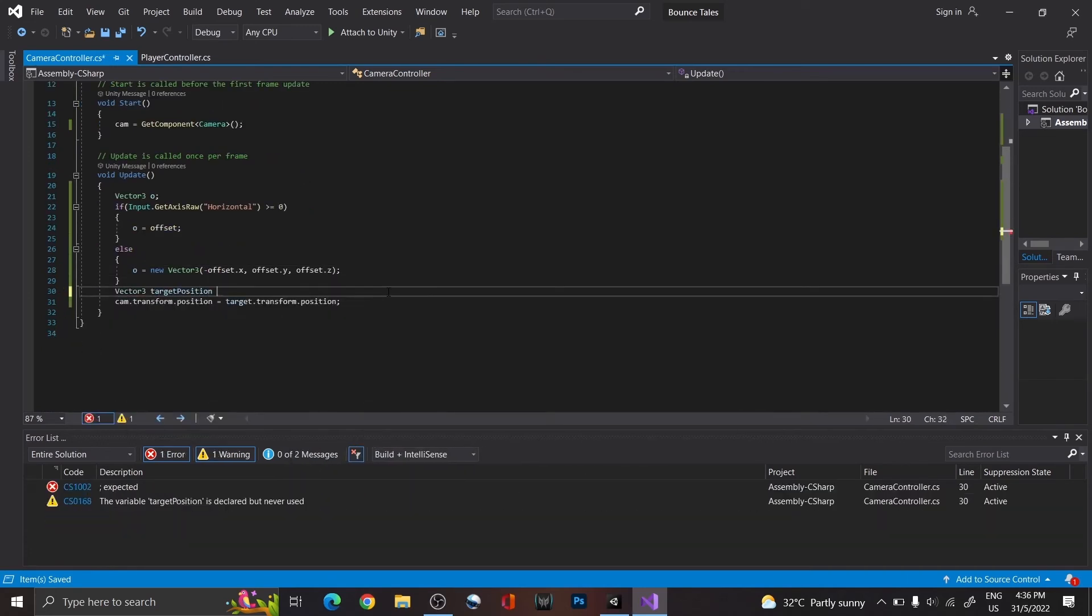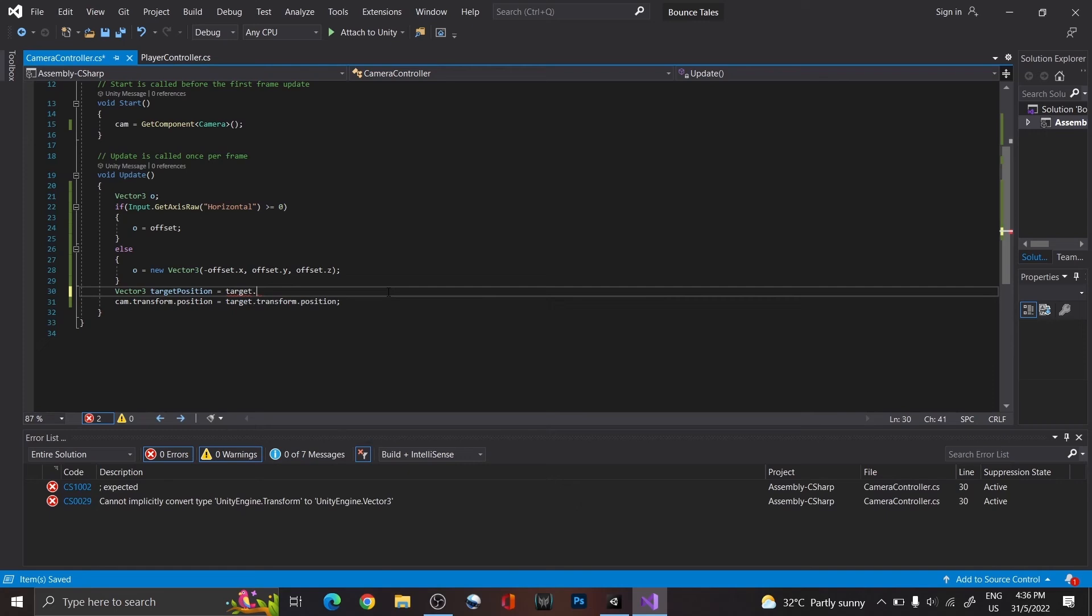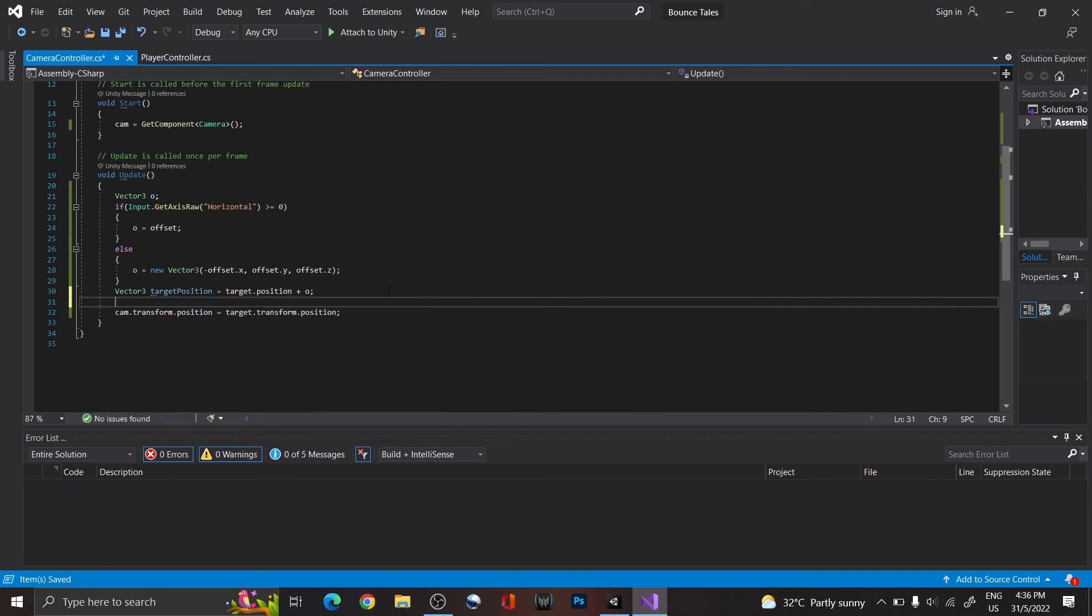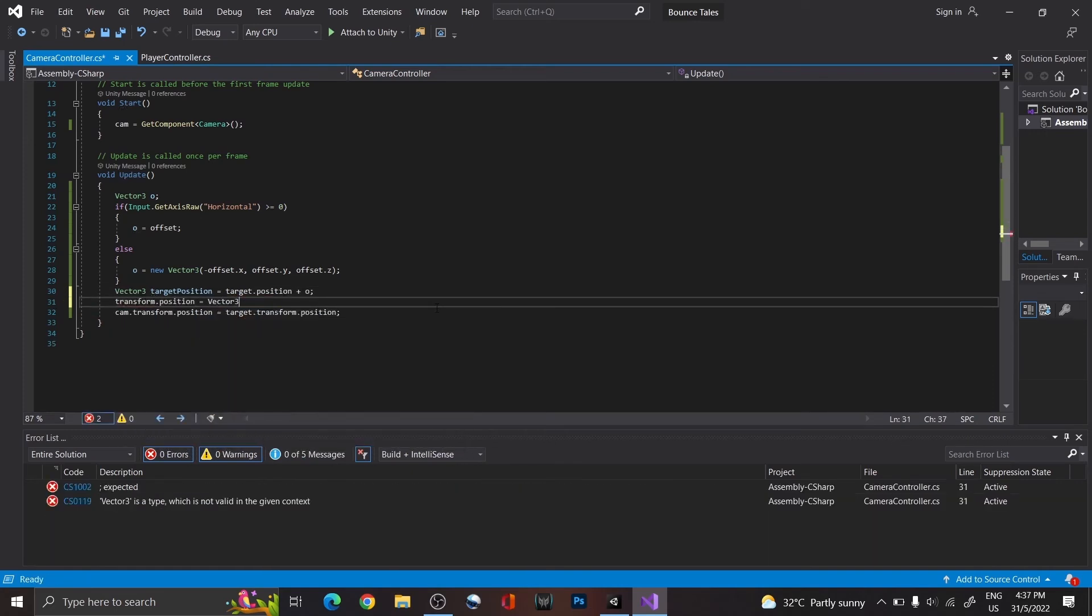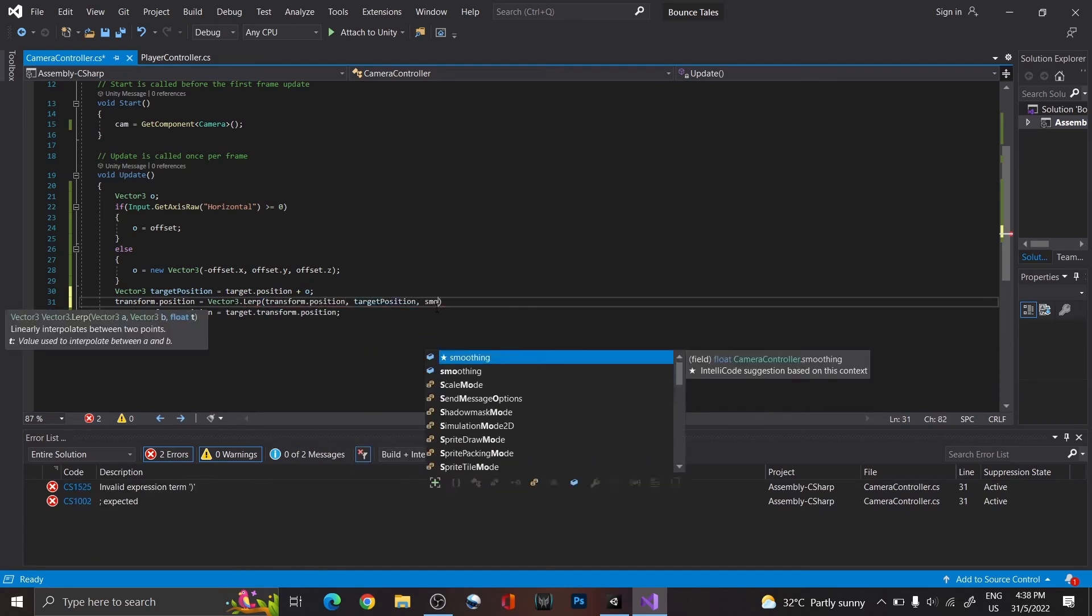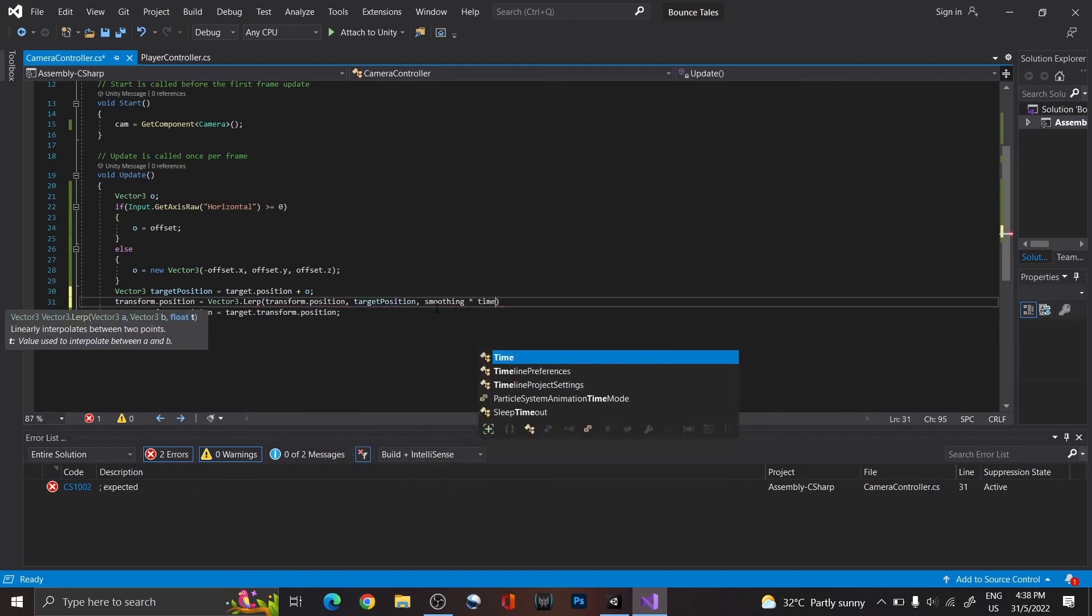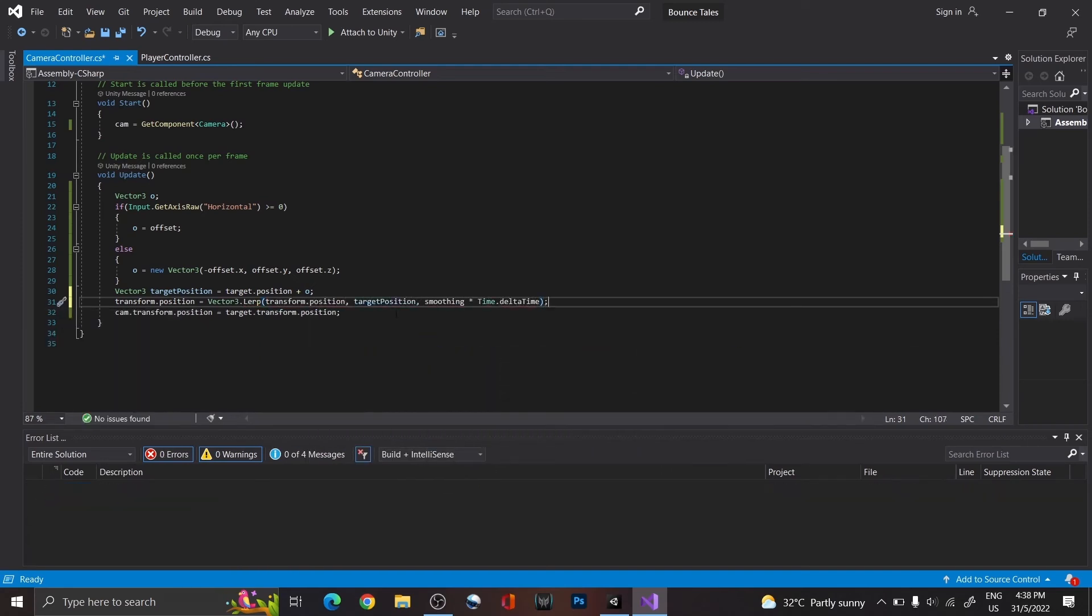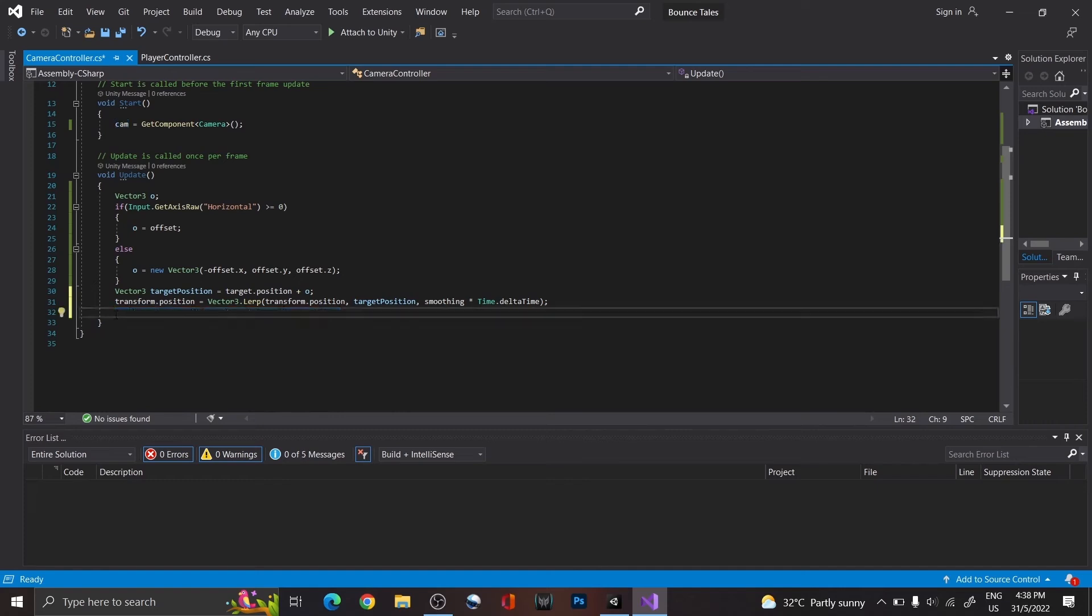Thereafter, create another Vector3 called target position, which is the final position that we want the camera to be in. Lastly, use lerp to move the camera position to our targeted position, with smoothing times Time.deltaTime setting the speed of the move. You want to delete the old code too.